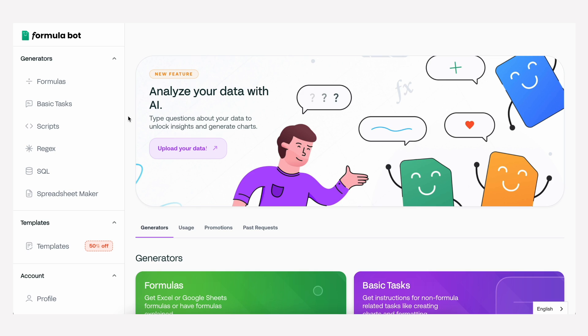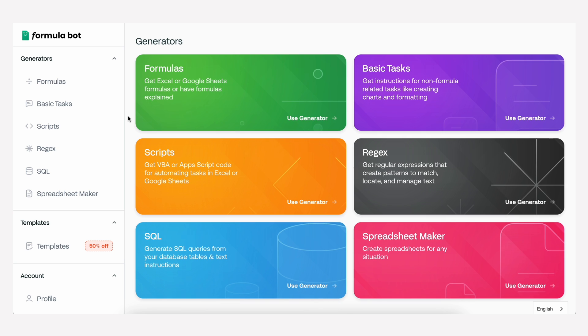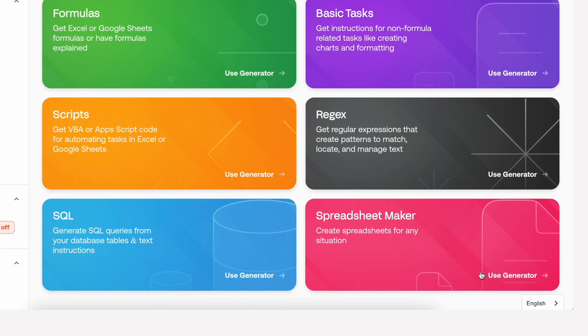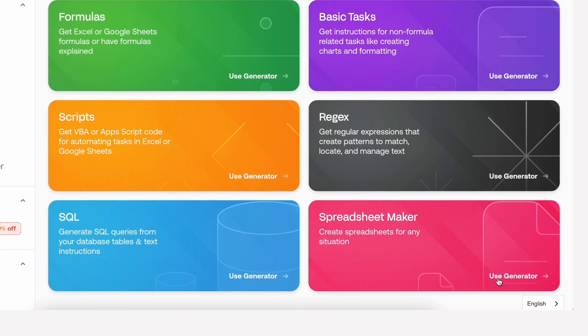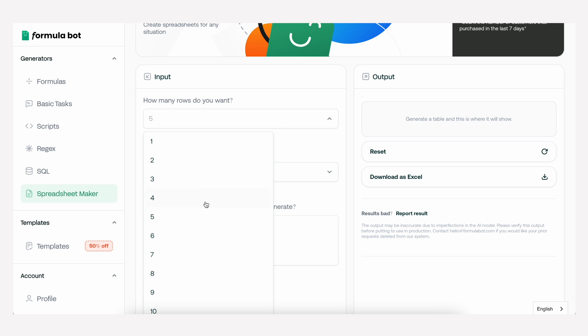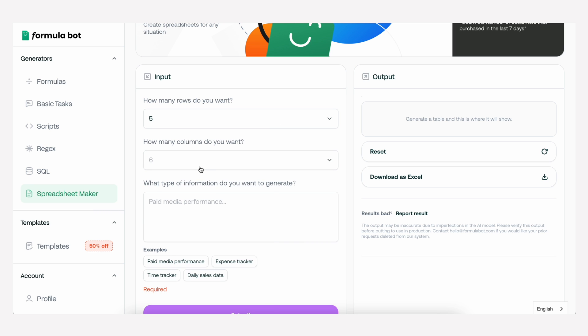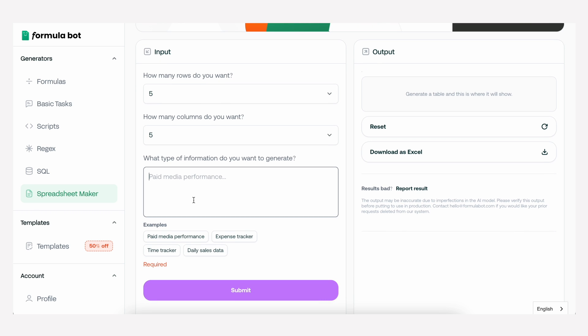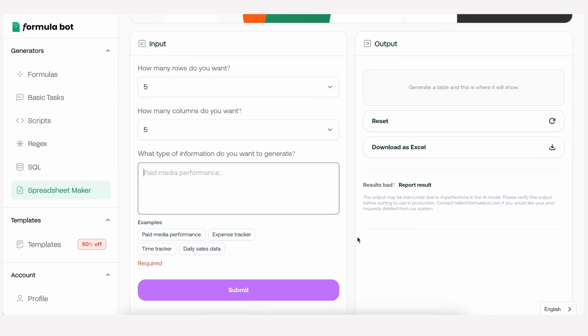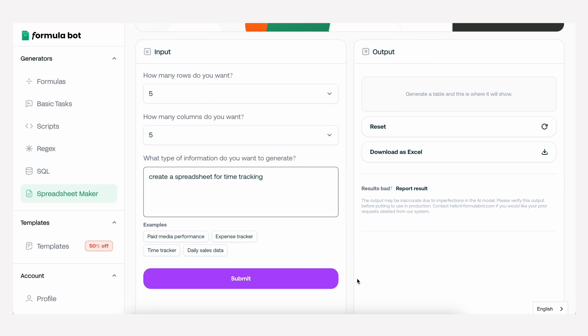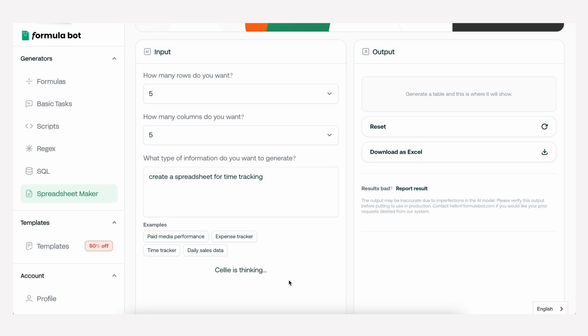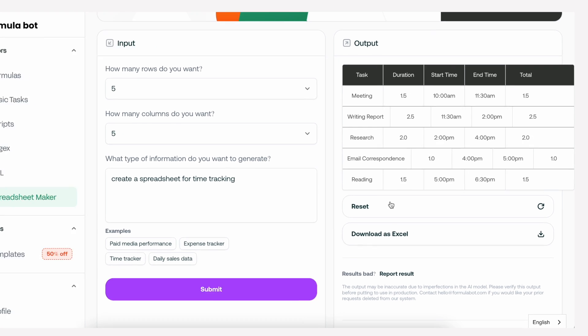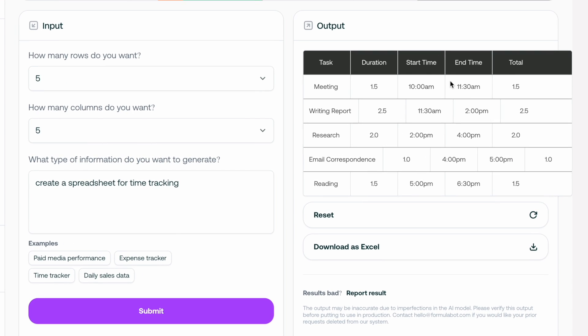Next we're going to turn you into a spreadsheet wizard by using Formula Bot. Once you've signed up for a completely free account you'll see all the things you can do with this tool. Let's make a quick spreadsheet together. Click the spreadsheet maker tool here, input the number of rows and columns that you want, you can always change this later, then it's as simple as typing out what you want in the spreadsheet. Let's ask it to create a spreadsheet for time tracking, then click submit.